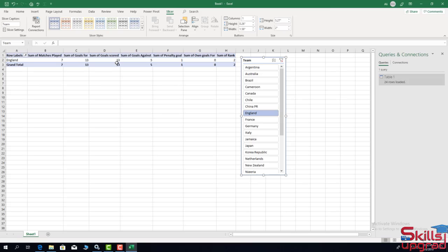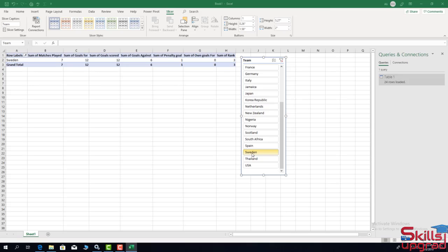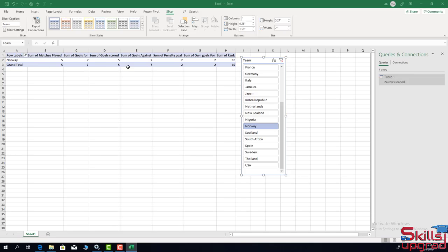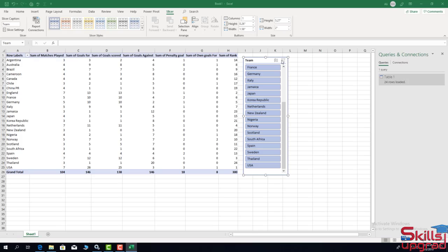This team scored 13 goals and its rank in this tournament is 2. Selecting another team shows a rank of 3, and another shows a rank of 10. I click 'Clear Selections' to reset the filter and show all the data.